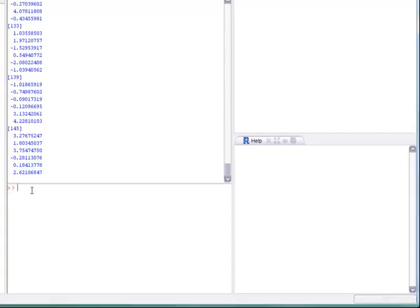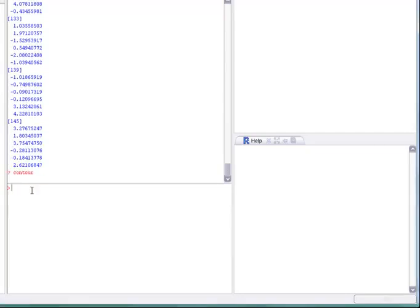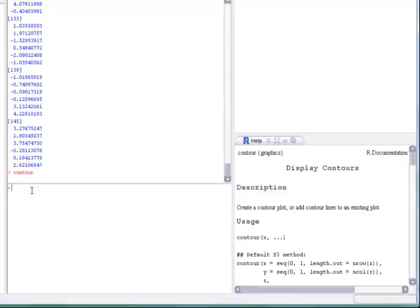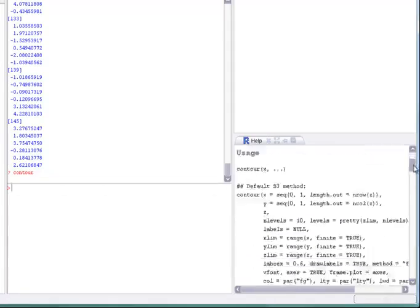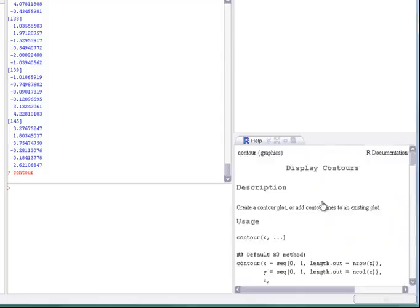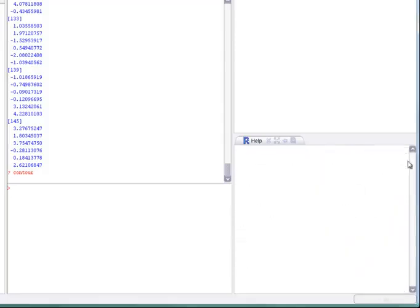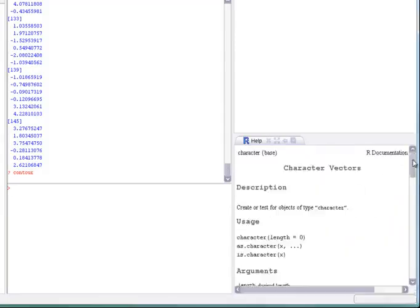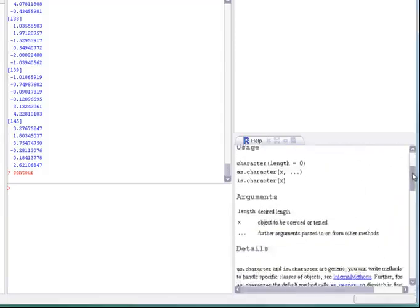As you might have noticed the perspective also offers a help window. You can access the R documentation with a well-known question mark command. Of course you can browse the documentation following the links within the pages.